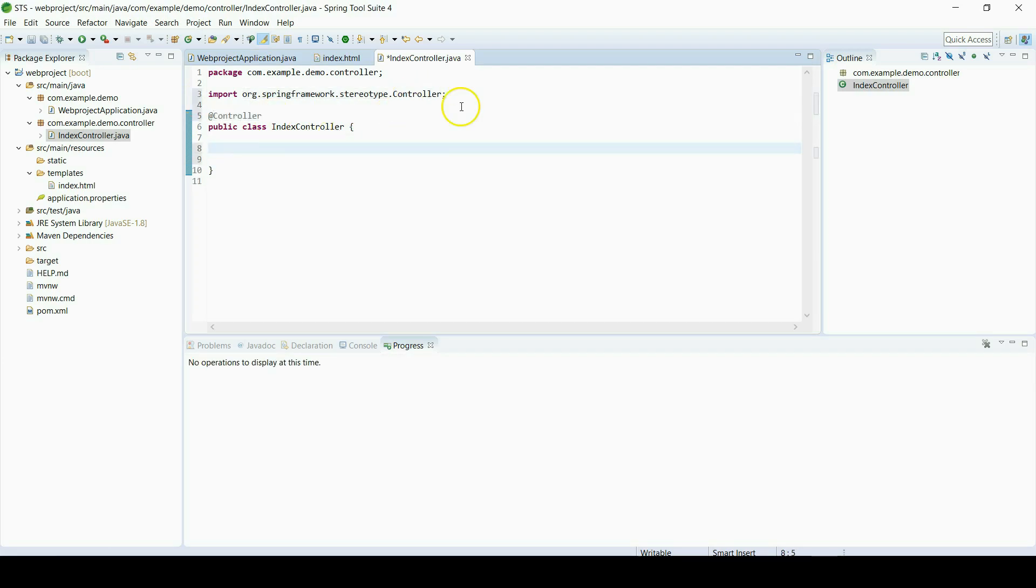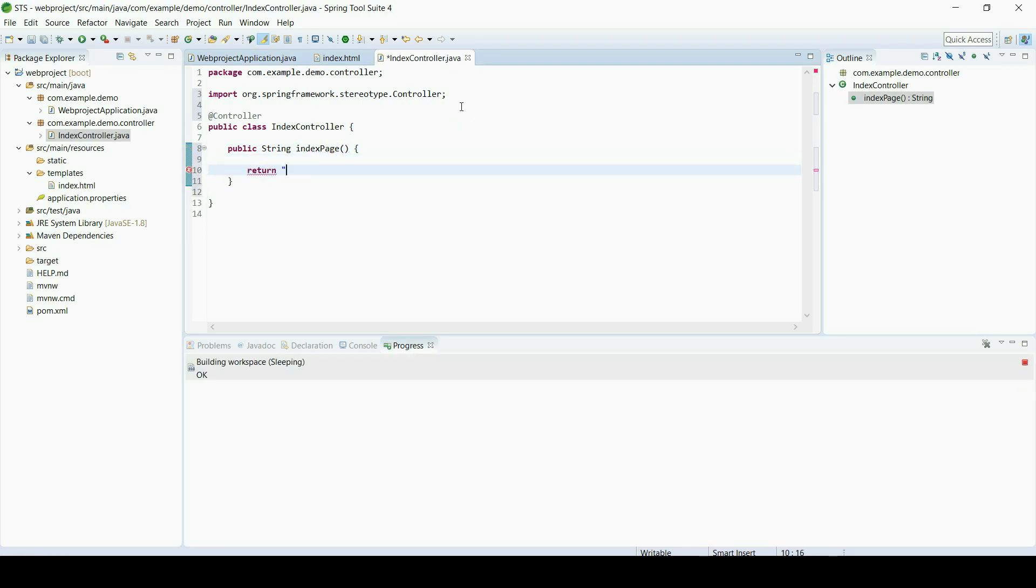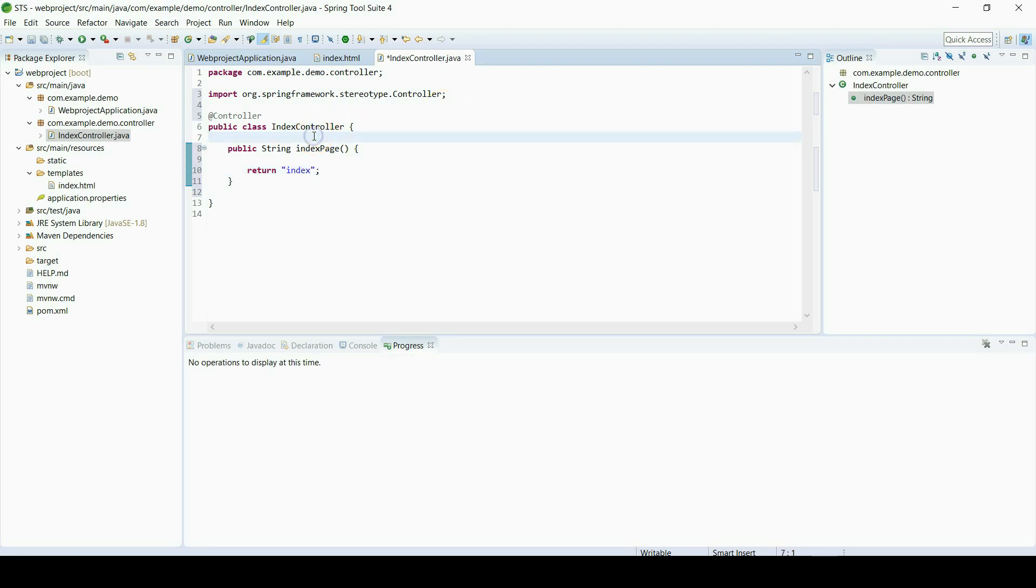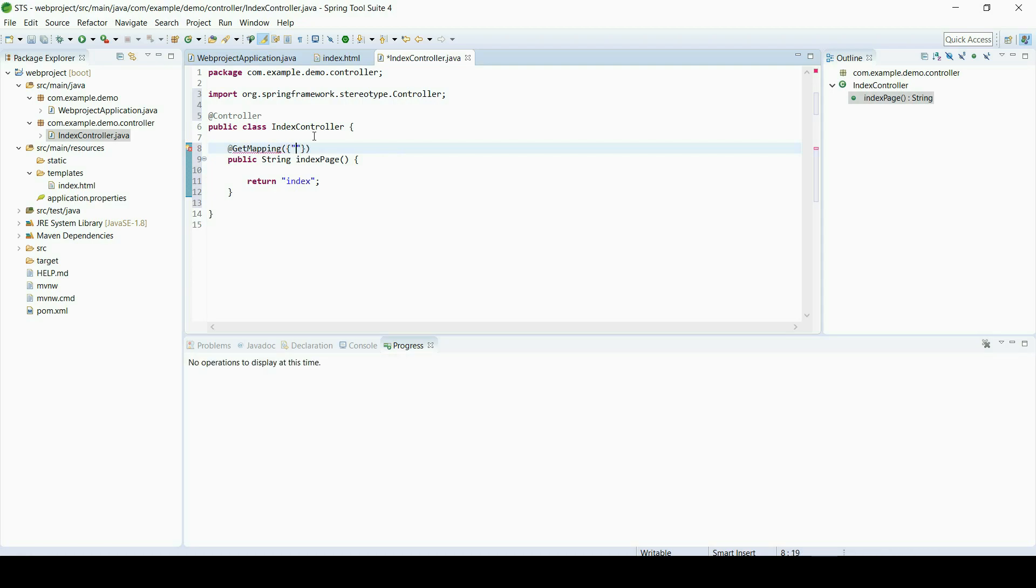And then we will define a function to listen to requests, and it will return the view. View is index.html, so we'll just give the name without extension as index. And now we will define GET request, so we will use @GetMapping annotation in Spring, and as parameter we will define the pattern name, and also it will be again index, slash index.